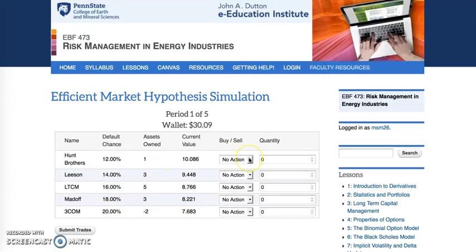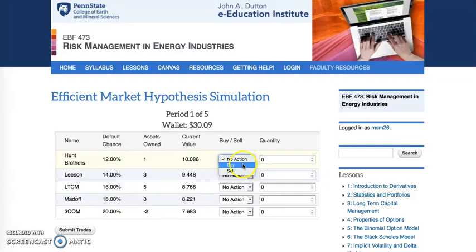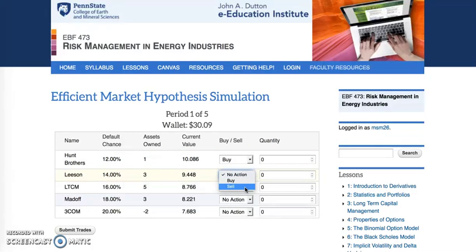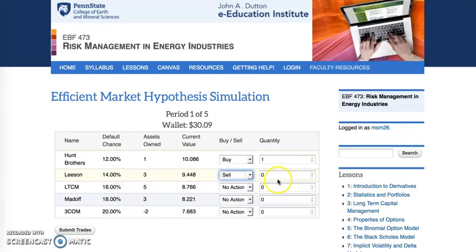Students have the opportunity to apply the Efficient Market Hypothesis to these various scenarios. The students can take no action, they can buy, or they can sell.